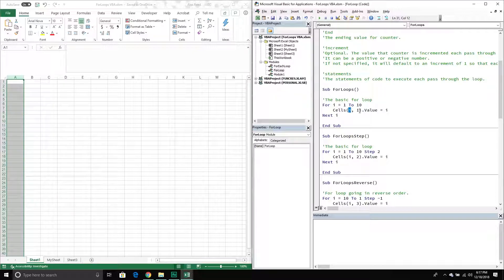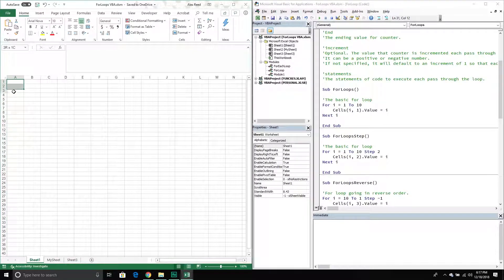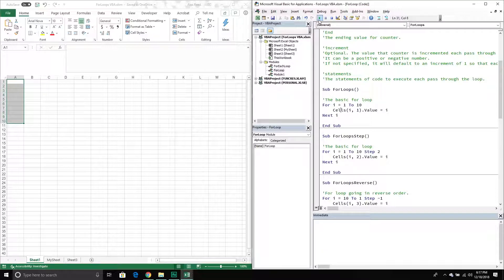This value will change on each loop, so we're looping through a range of cells and simply setting the value equal to the counter. If I run this, we can see it produces one through ten, just like we were expecting. So that's a basic for loop.